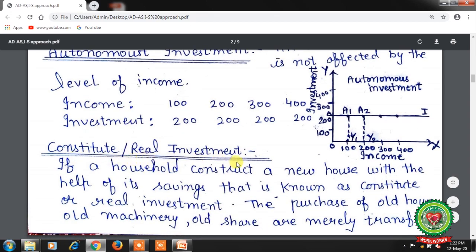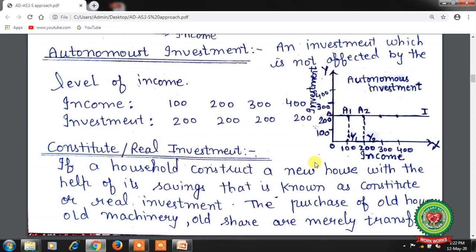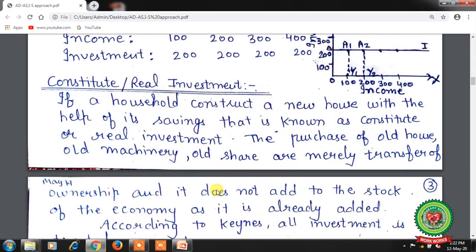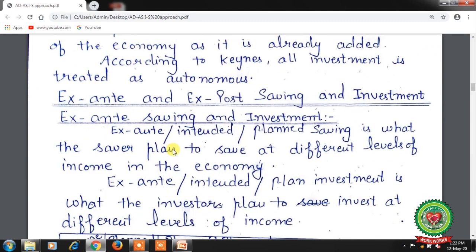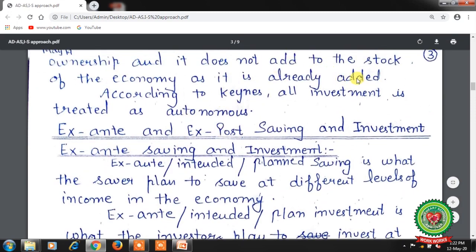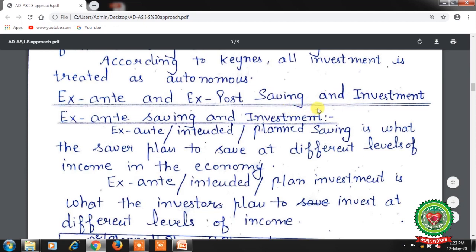Next is real or constitutive investment. If a household constructs a new house with the help of its savings, that is known as real or constitutive investment. The purchase of old houses, old machinery, or old shares are merely a transfer of ownership and do not add to the stock of the economy, as they are already part of the existing stock. There is no construction of new stock, new product, or new asset. So, according to Keynes, all investment is treated as autonomous.